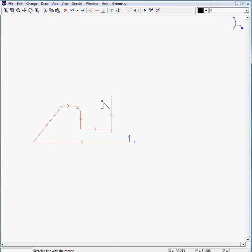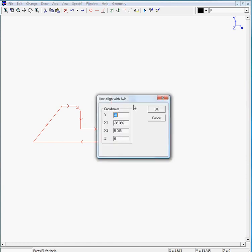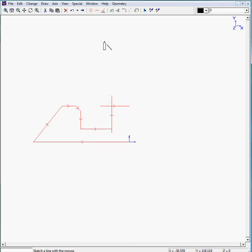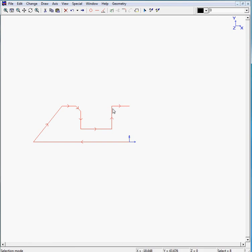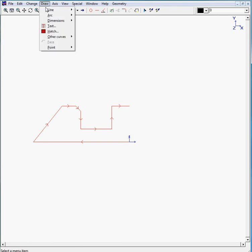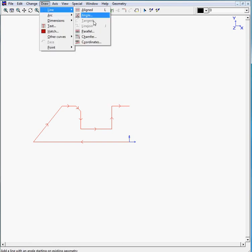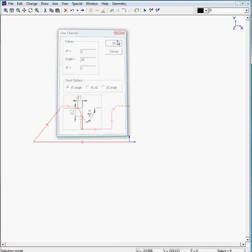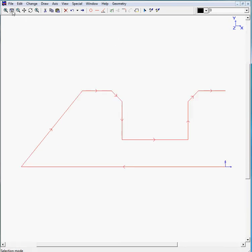And we need to draw a line right here on a Y value of 42, with an end value in this case of 0. We can trim these lines and we can chamfer this corner by moving to draw line chamfer. 6, 45. And there you can see we have half of our shape.